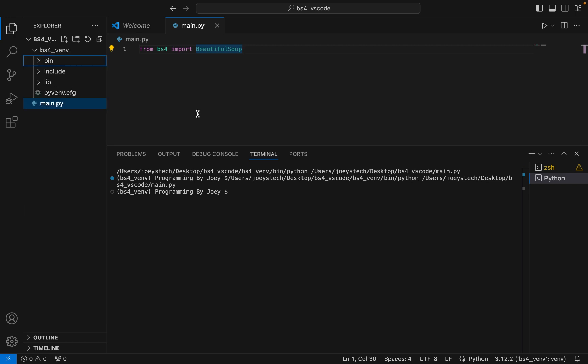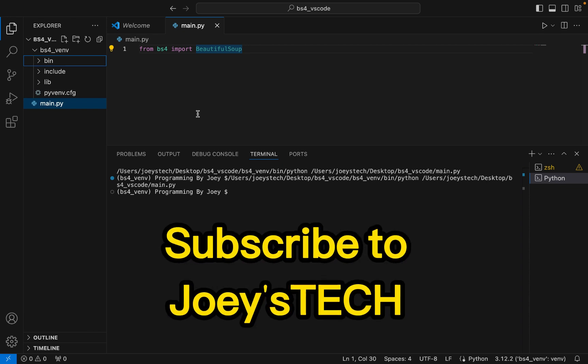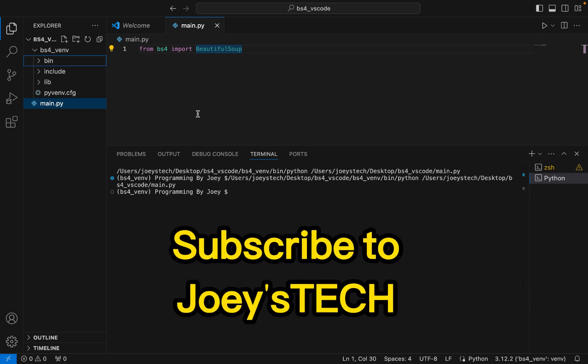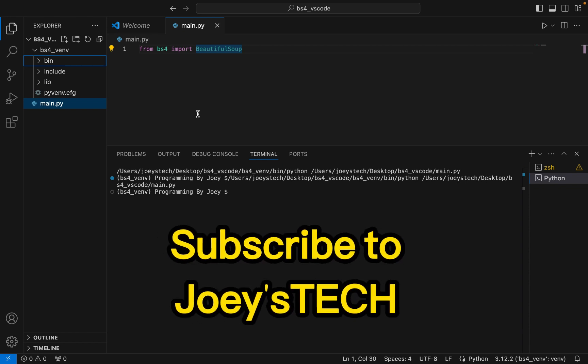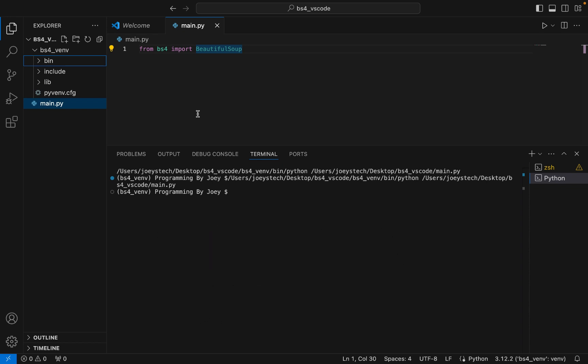With this we have come to the end of this video. I hope you enjoyed learning how to install the Beautiful Soup library in Visual Studio Code from this video of Joey's Tech. I'll see you in the next video — till then, goodbye and take very good care of yourself.